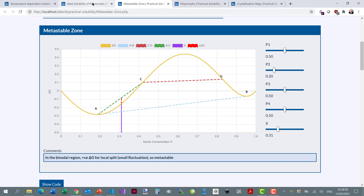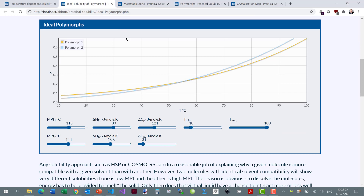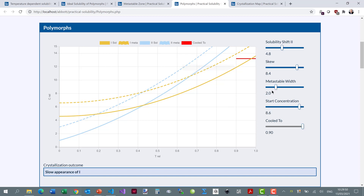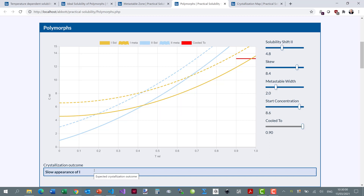Let's think about polymorphs. Polymorphs are the same solute crystallizing in different forms, and each form has a different melting point, a different enthalpy of fusion, and a different heat capacity difference. When you plot the solubility curve of one polymorph it might look like this, and for another polymorph it might look different — and the two curves may cross. Below the crossing temperature you tend to get polymorph 2 because it has lower solubility; above it you tend to get polymorph 1. Here's the metastable zone width of polymorph 1.